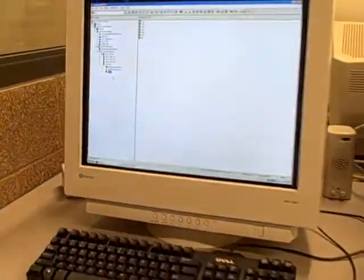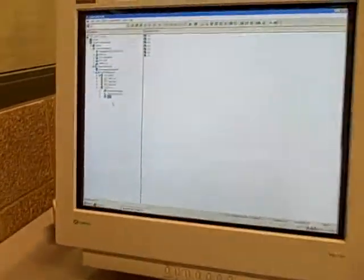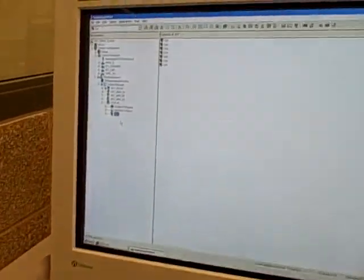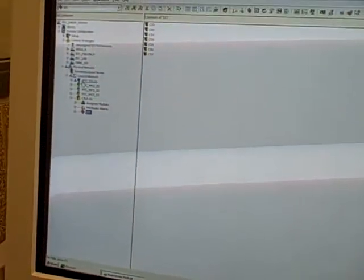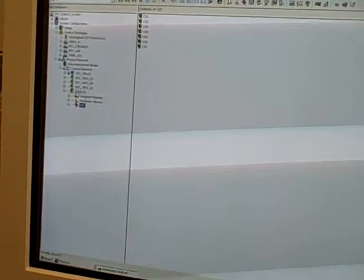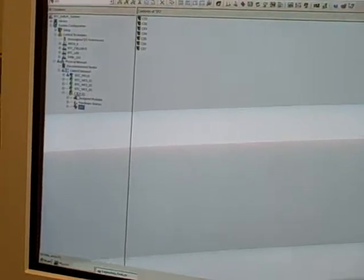If we go to our engineering workstation for the Emerson Delta V system here at the lab, we see a list on the left-hand side showing all the devices on the network. One of those devices, of course, is our controller.